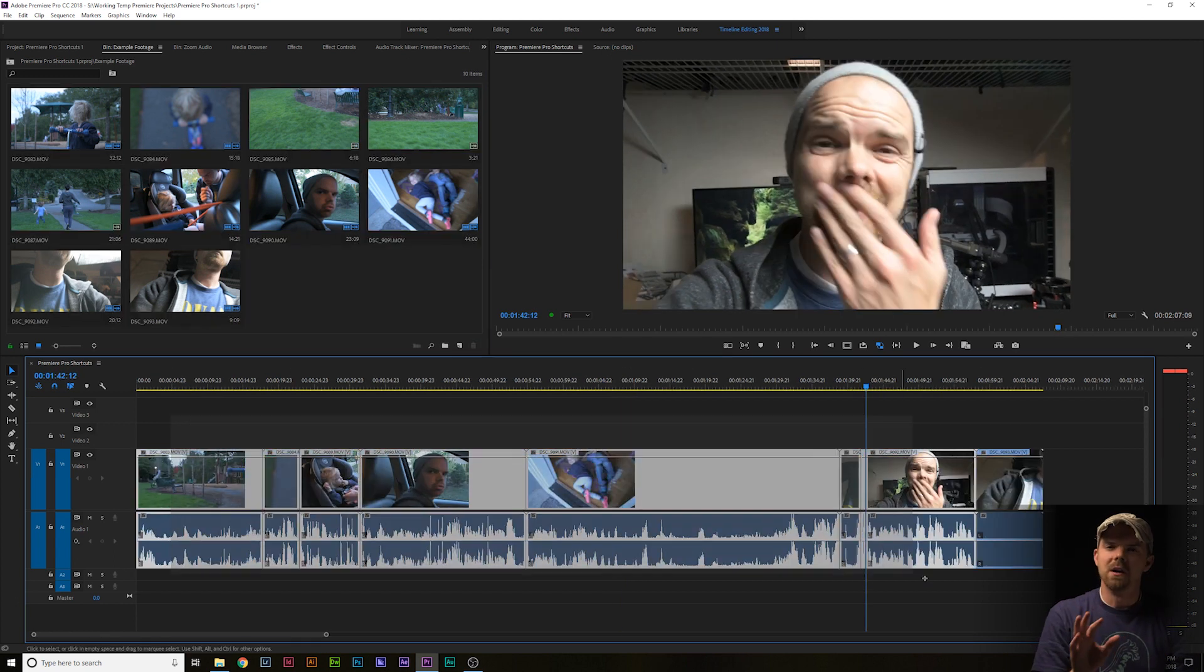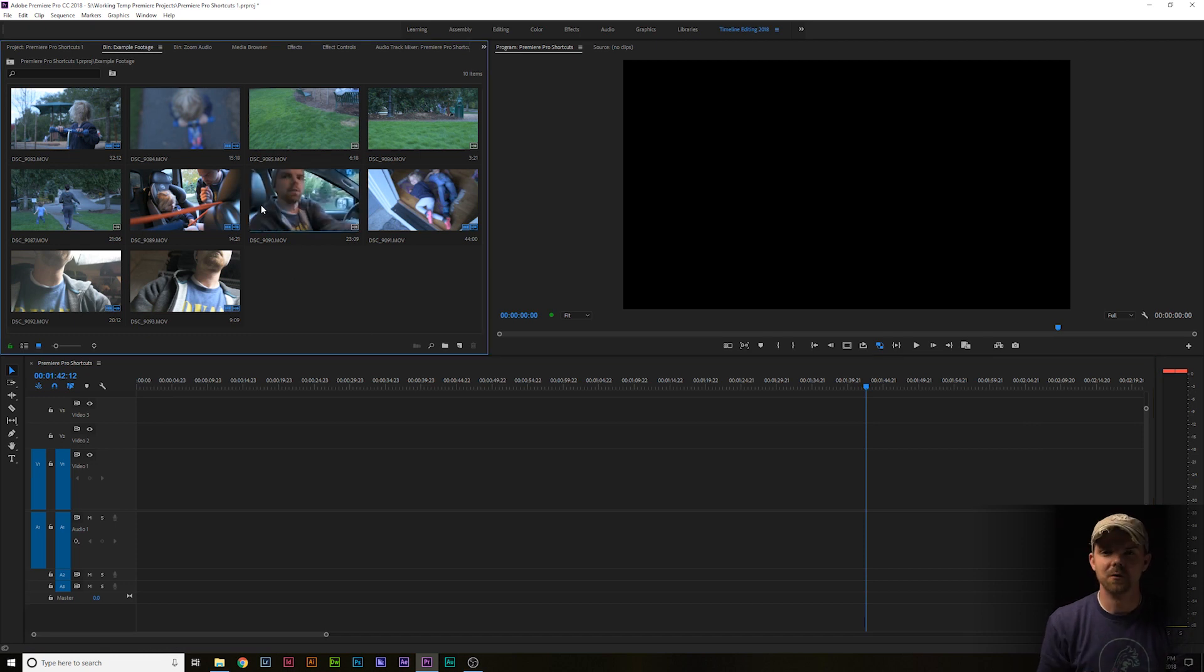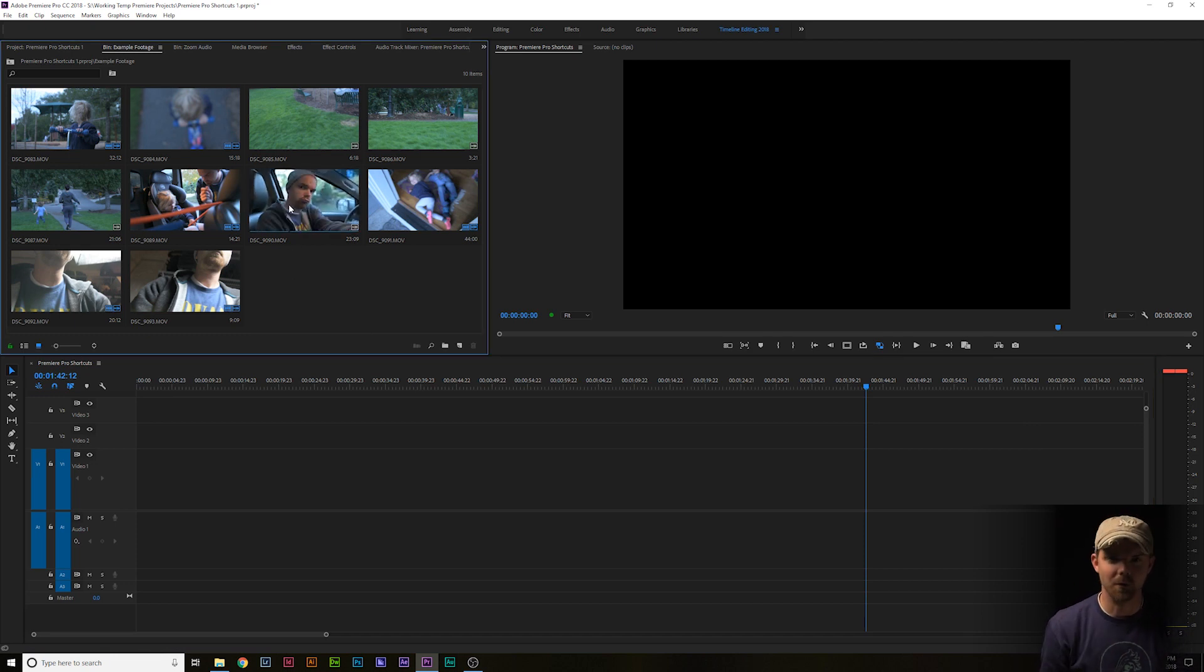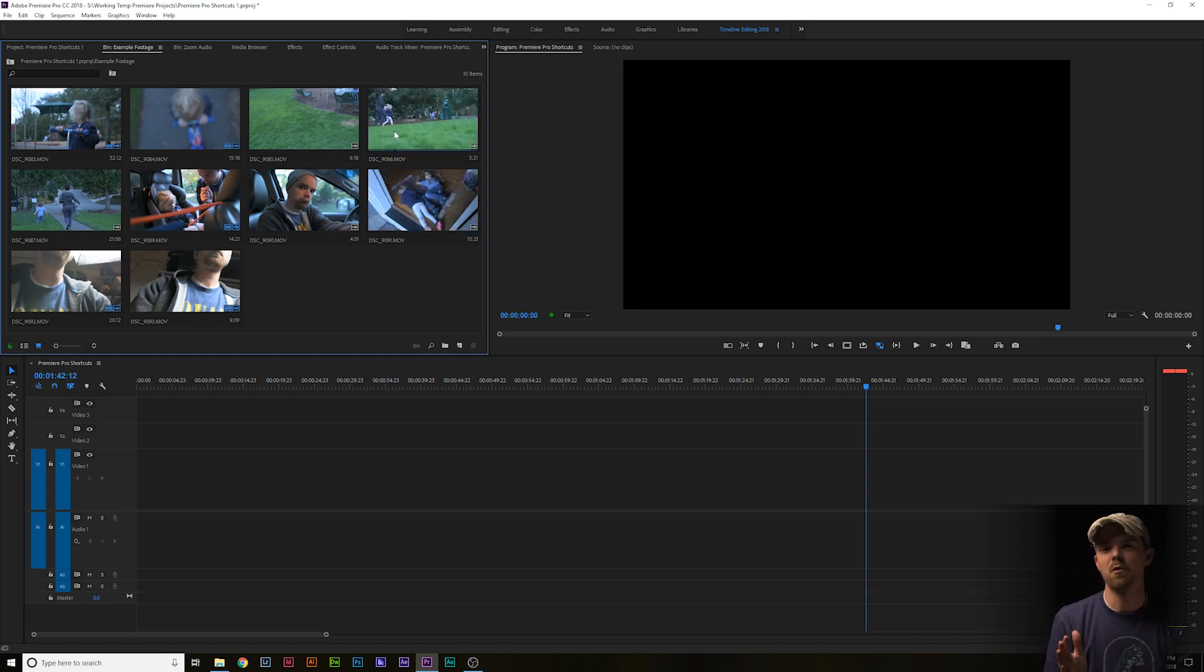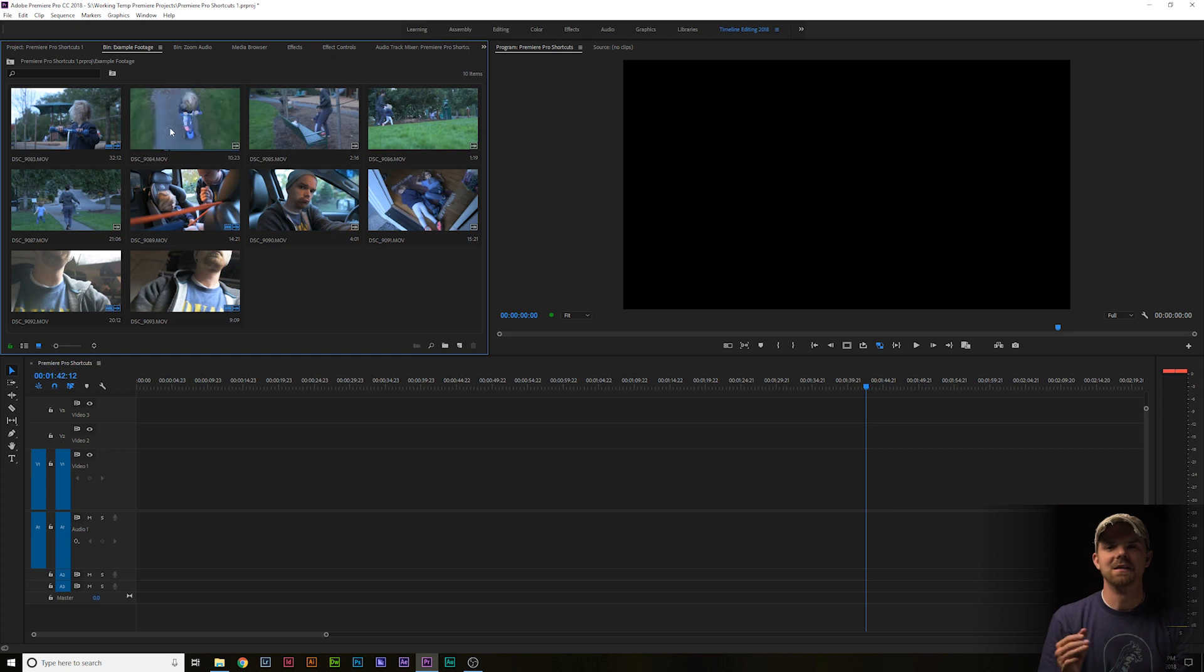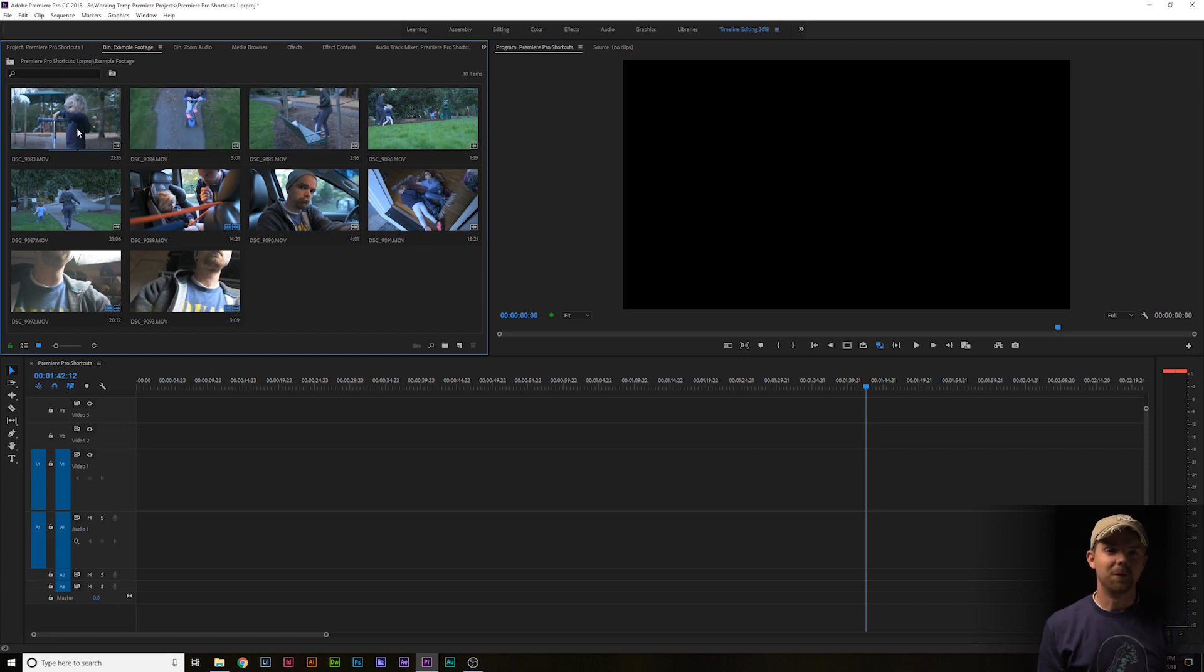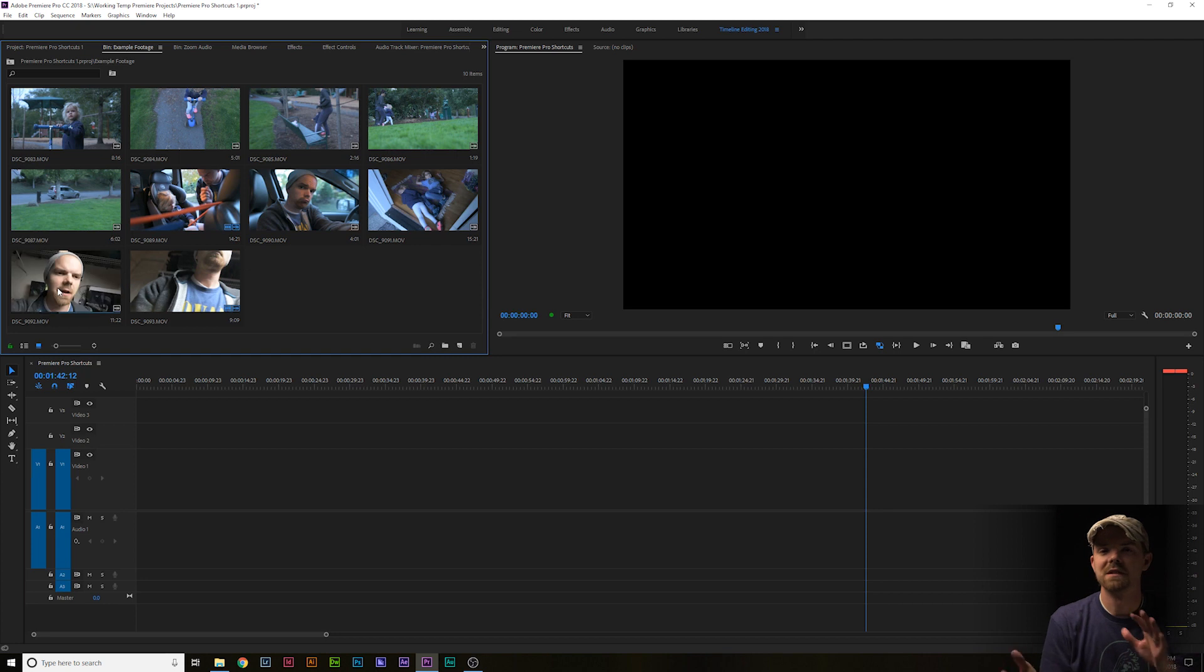Okay, one last bonus workflow shortcut. Did you know that if you view your project clips in thumbnail view, not only can you hover scrub over them, but as you hover scrub you can place in and out points using I and O? The coolest part about this is if you're organized well enough and if you place in and out points here in your project window, you can...